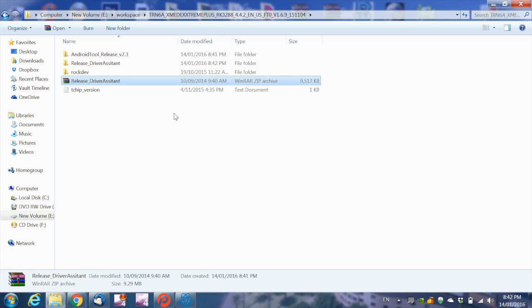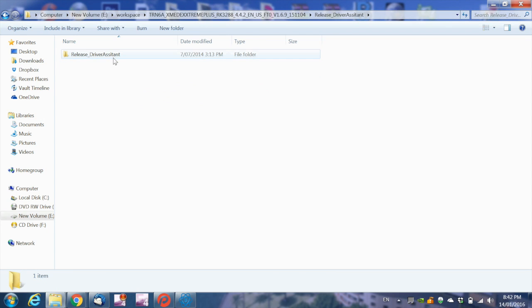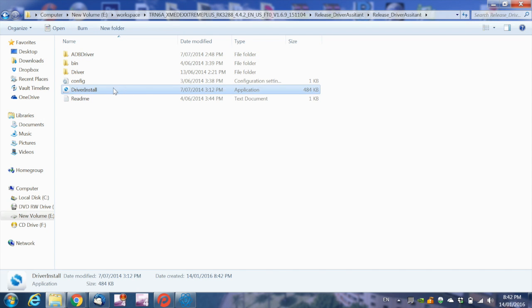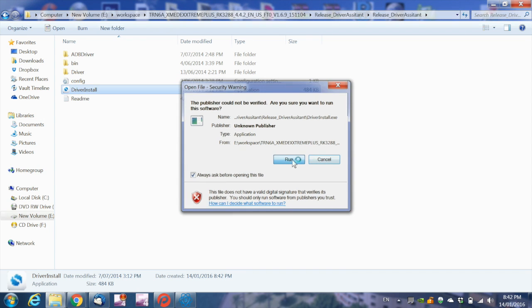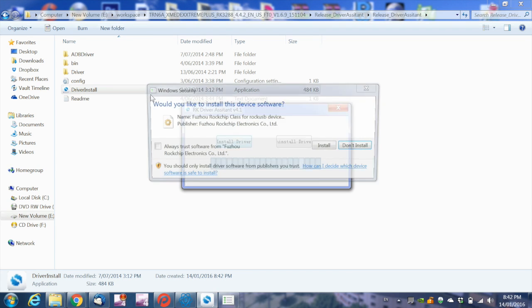Open the Release Driver Assistant folder and double-click on the driver installer setup file. Click on the Install Driver button, and when prompted, click Install.